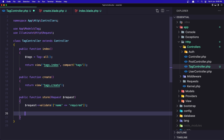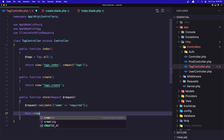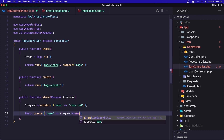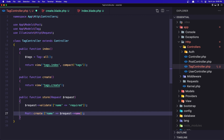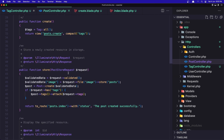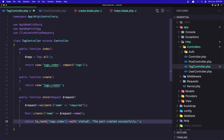Next, we need to say Tag::create(['name' => $request->name]). After that, we need to return — I'm going to copy the redirect with status from the PostController and paste it in. We need to return to tags.index, not posts.index, and the status message will be 'Tag created successfully'. Let's save it.